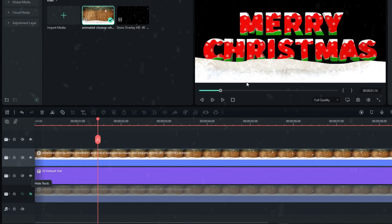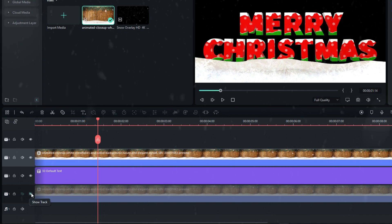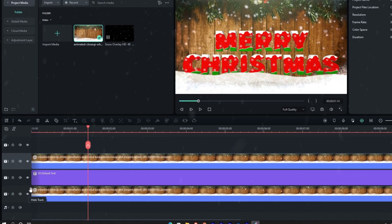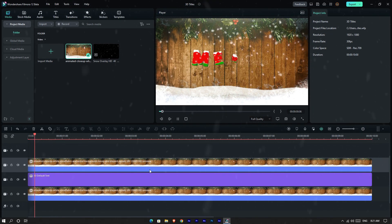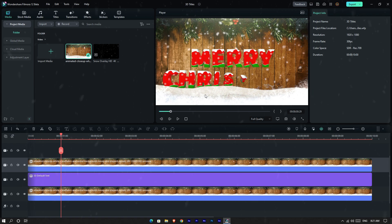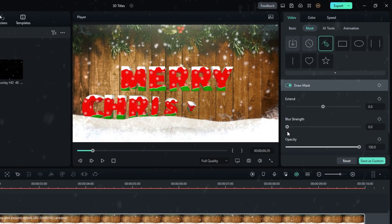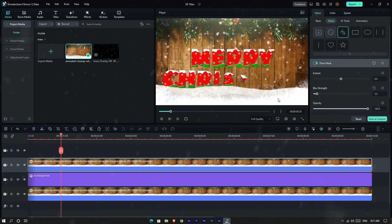I unhide these layers, then I go to the mask settings and add a little bit of blur for this mask.